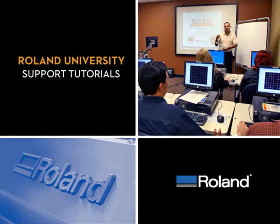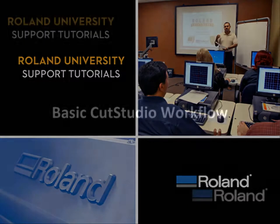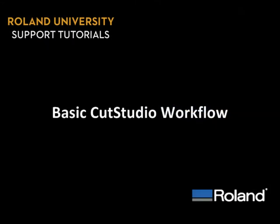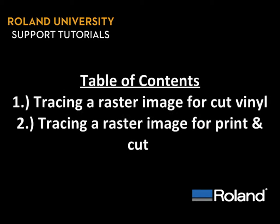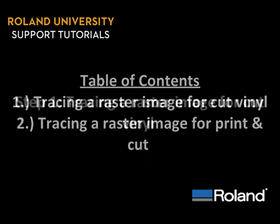Welcome to Roland University's Support Tutorials video series. Today's lesson will be the basic CutStudio workflow. We've broken down today's lesson into two parts: tracing a raster image for cut vinyl and tracing a raster image for print and cut.